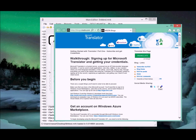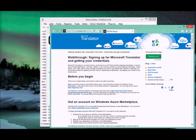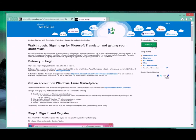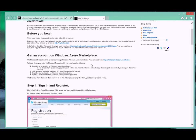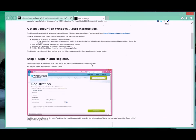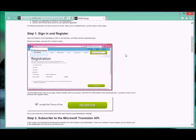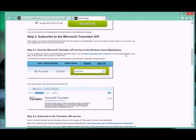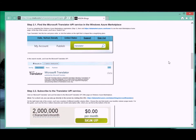This right here is a walkthrough of how you pick up your key, tells you what you need to do. You log in at live.com, get yourself an account, go to the marketplace. You register and there is a free service on the translator.